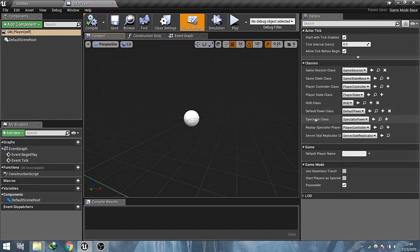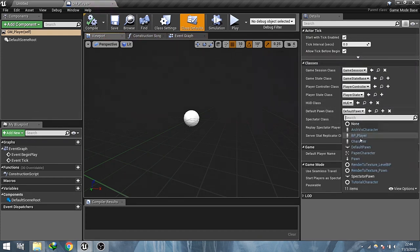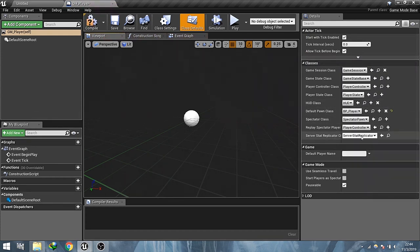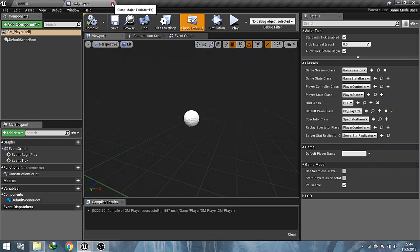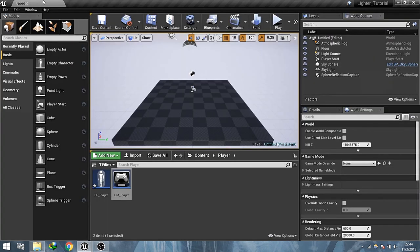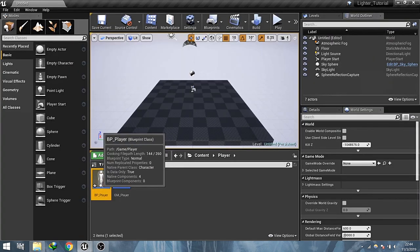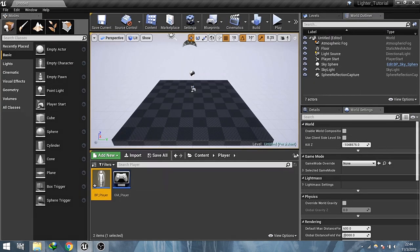Now I set up the game mode to use this player blueprint as default on and set the world setting to use the player game mode that we just created.